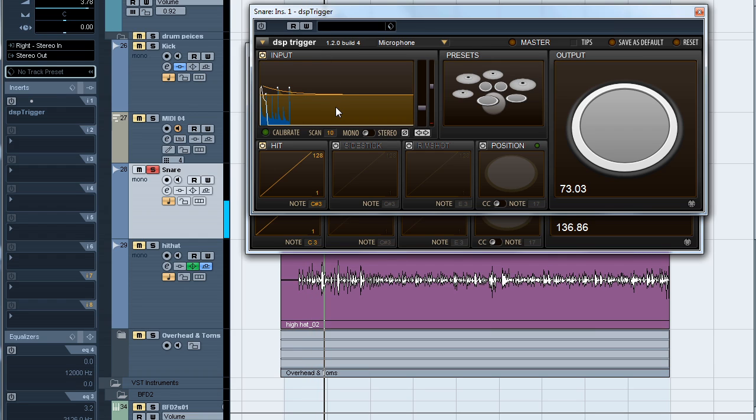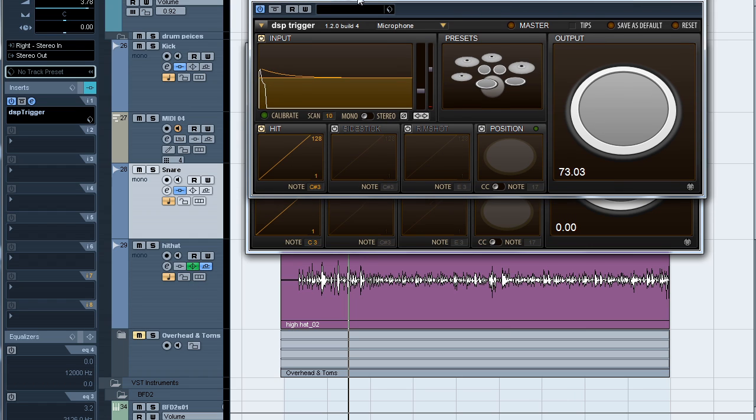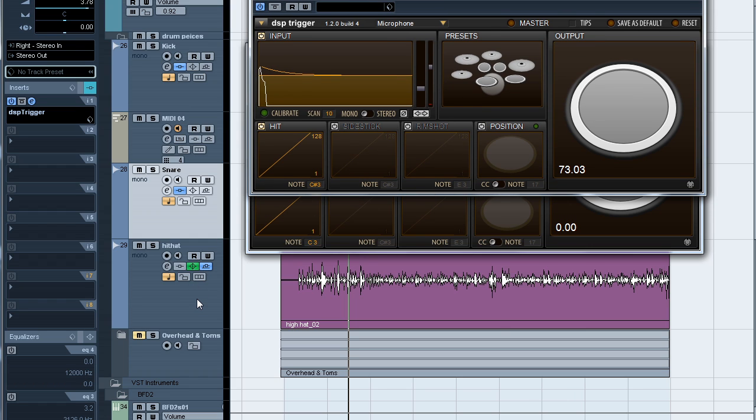Let's solo the original snare track and have a listen. As you can hear, there was poor isolation and the snare track is littered with bleed from both the kick and the hi-hat. But even this amount of bleed is easy to take care of with DSP trigger. All we need to do is let the plugin know what the hi-hat is doing.